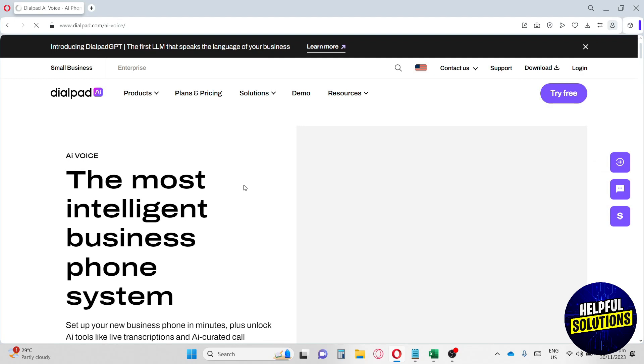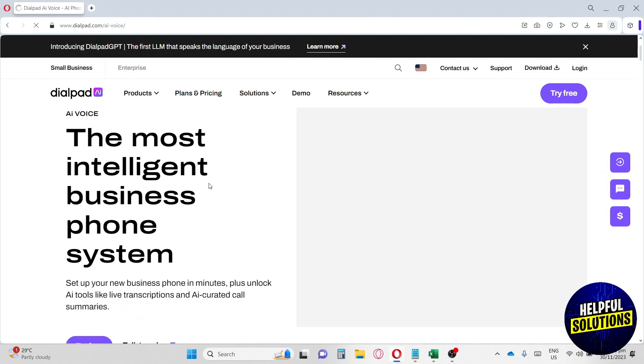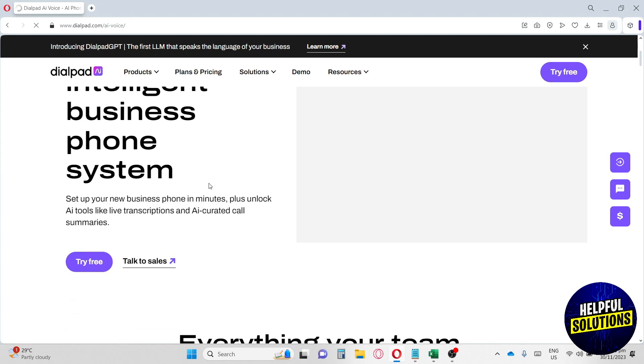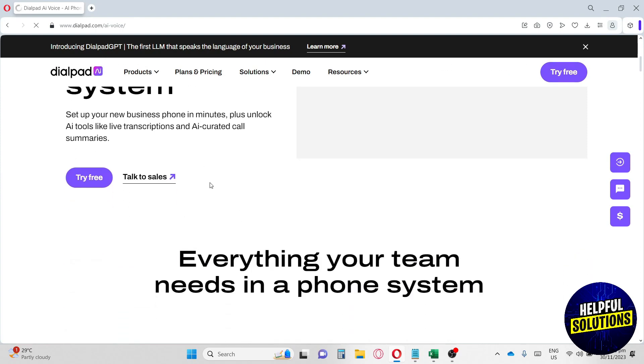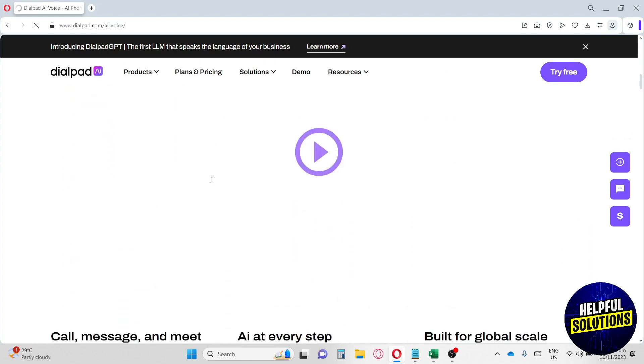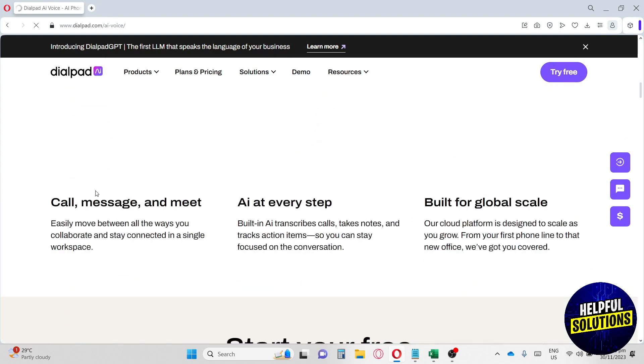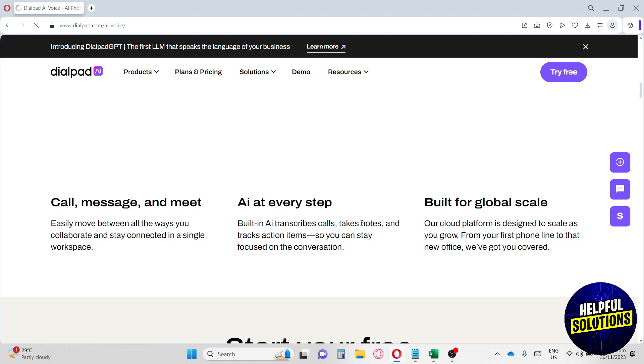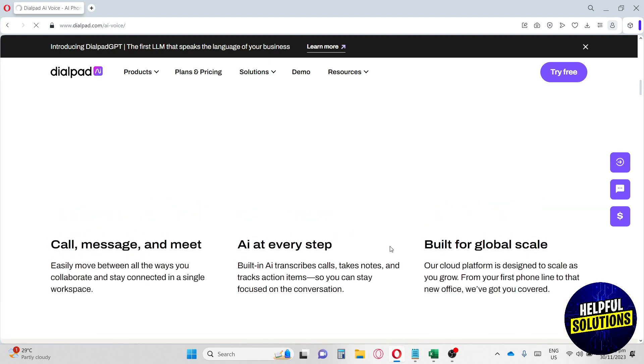Call, message, and meet - you can easily move between all the ways you collaborate and stay connected in a single workspace. They also have built-in AI that transcribes calls, takes notes, and tracks action items so you can focus on the conversation.